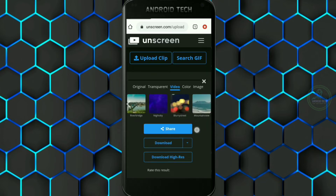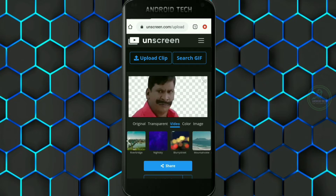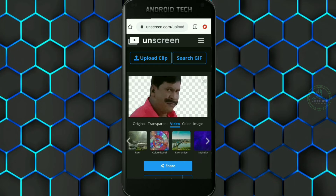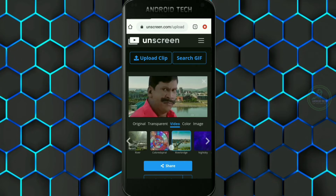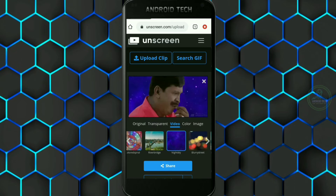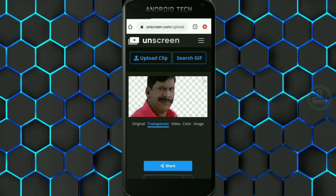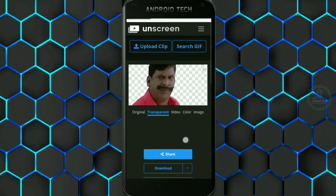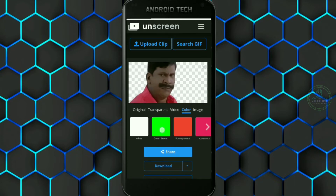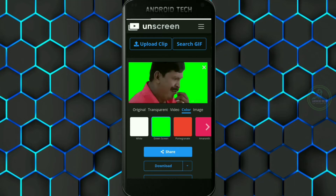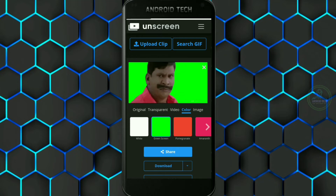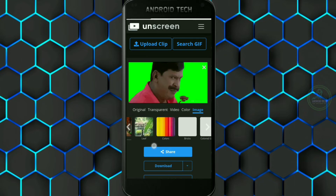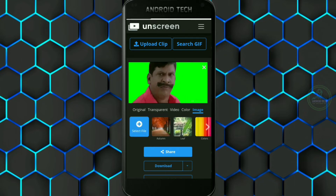If you have any download option, you can download it easily. You should have a transparent video. You can add a background and choose your color. You can change the background for other videos. You can download the file in the green screen format.